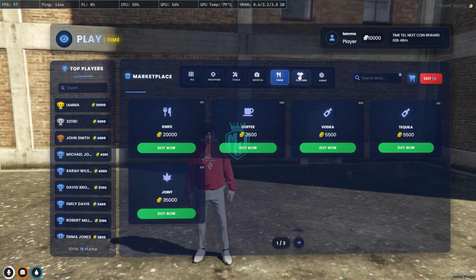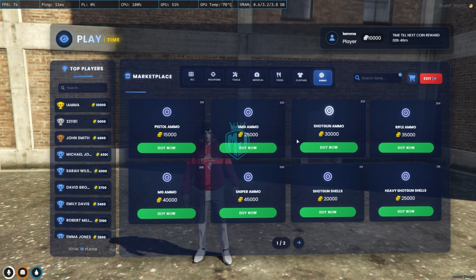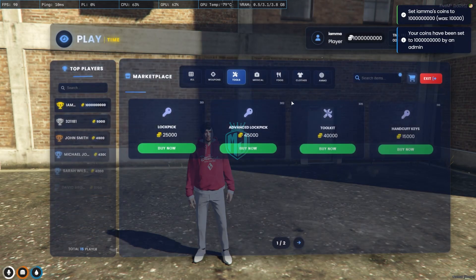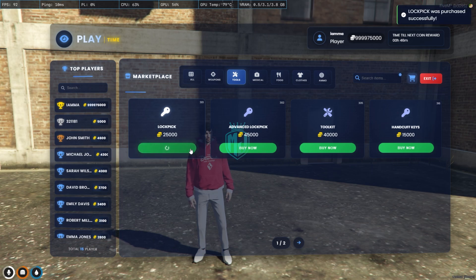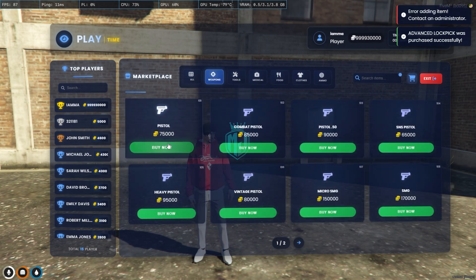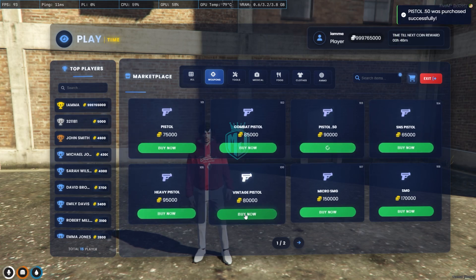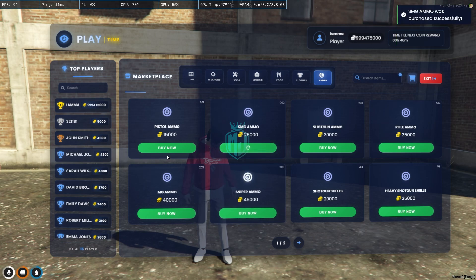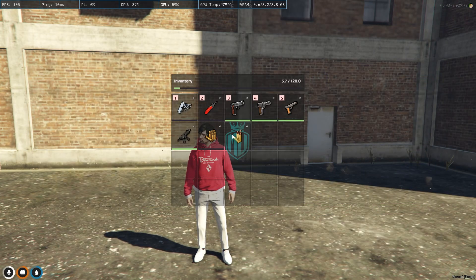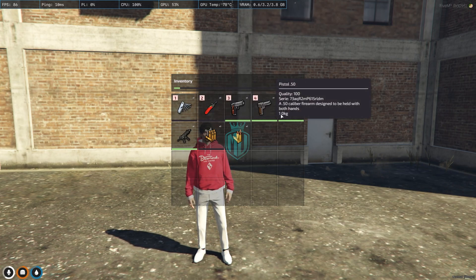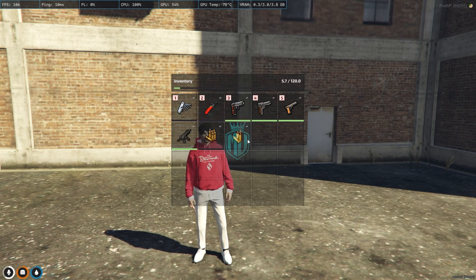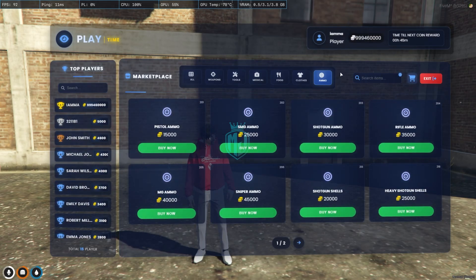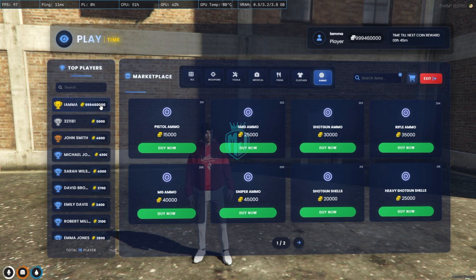Now let's buy something. The prices were too high so we adjusted them. We buy a lockpick, handcuffs, advanced lockpick, Pistol .50, vintage SMG, pistol ammo, and SMG ammo. The items appear in our inventory, the coins are deducted, and now we're at the top of the leaderboard.